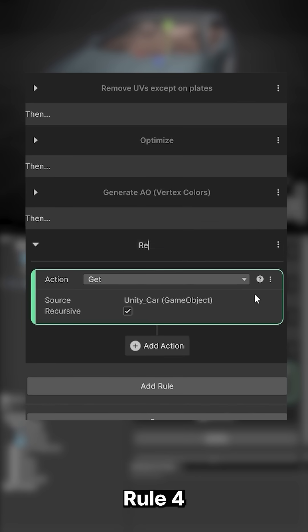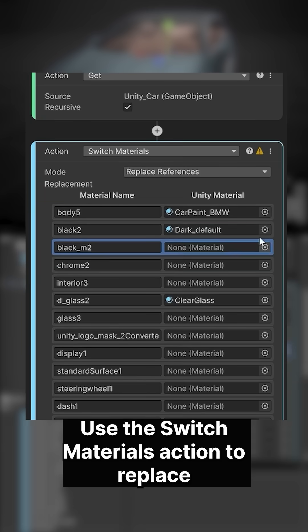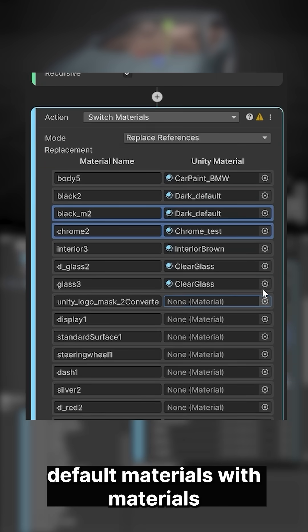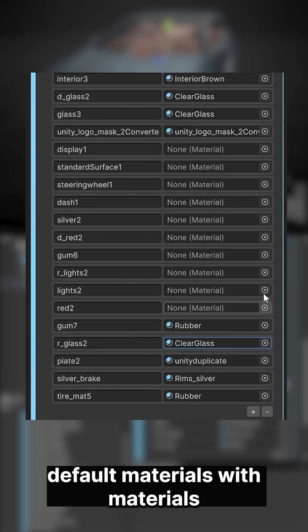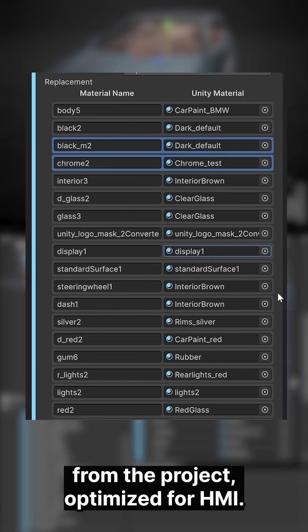Rule 4: Use the Switch Materials action to replace default materials with materials from the project, optimized for HMI.